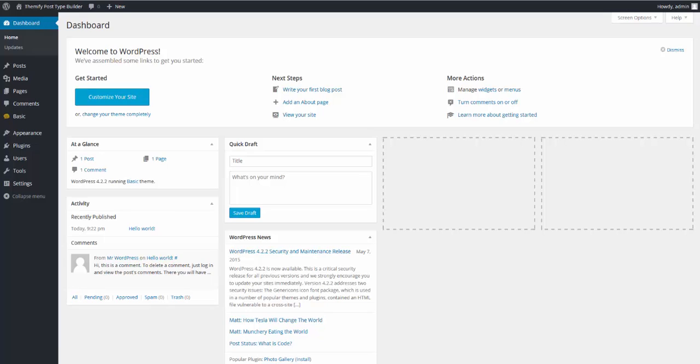Hi, this is Mike from Themify and in this video I'd like to introduce you to the Post Type Builder, a new all-in-one WordPress plugin for creating custom post types, taxonomies, and post type templates without any coding.